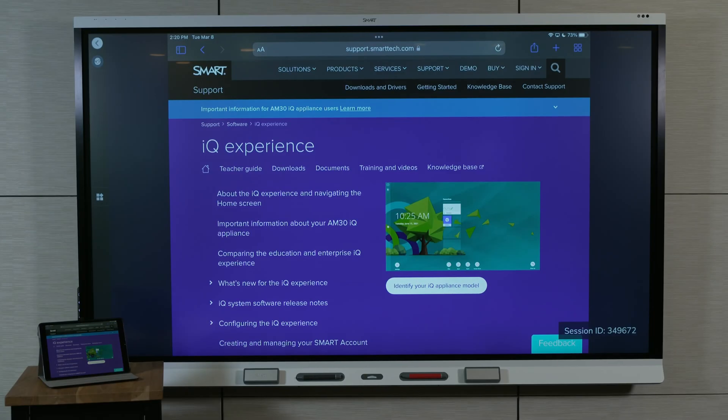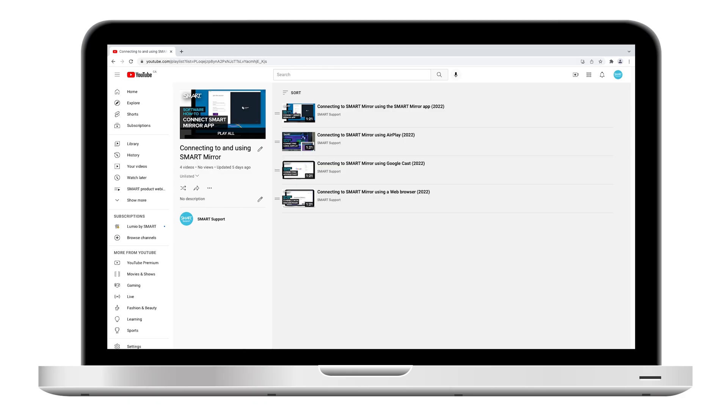That's how to connect to SmartMirror using AirPlay. To learn how to host and use SmartMirror to collaborate with participants, refer to the other videos on this playlist.